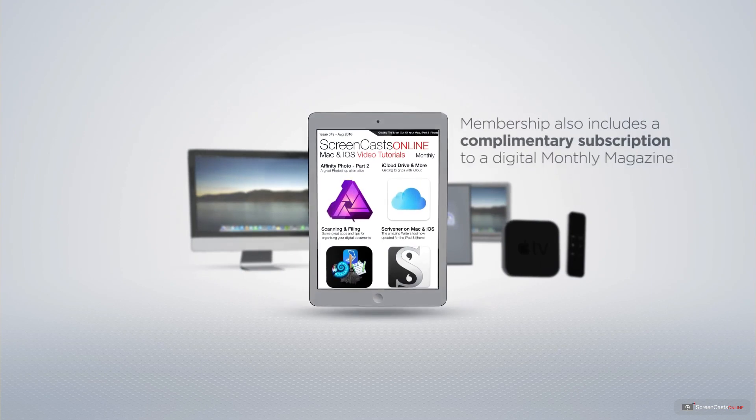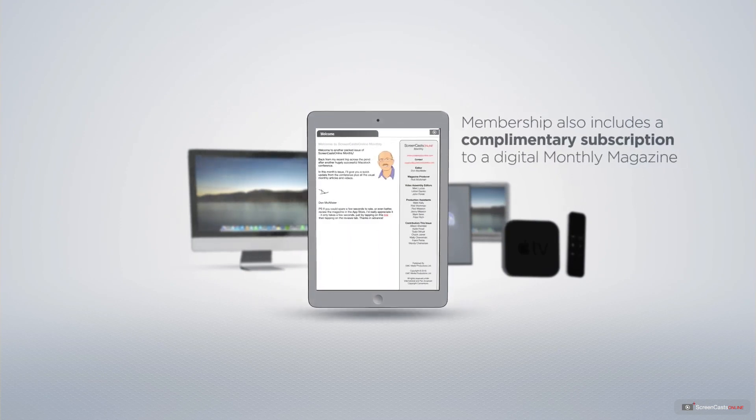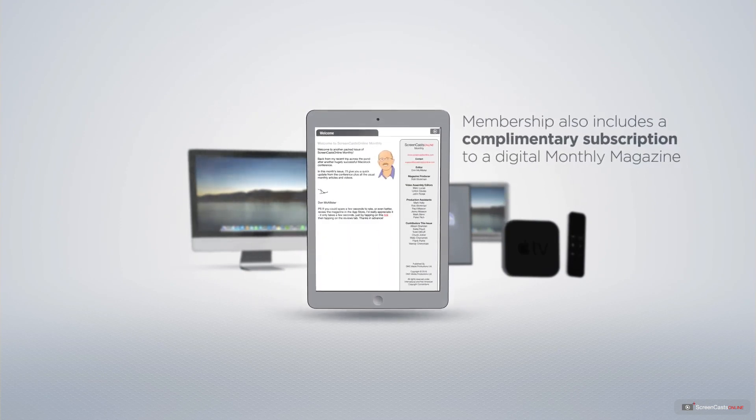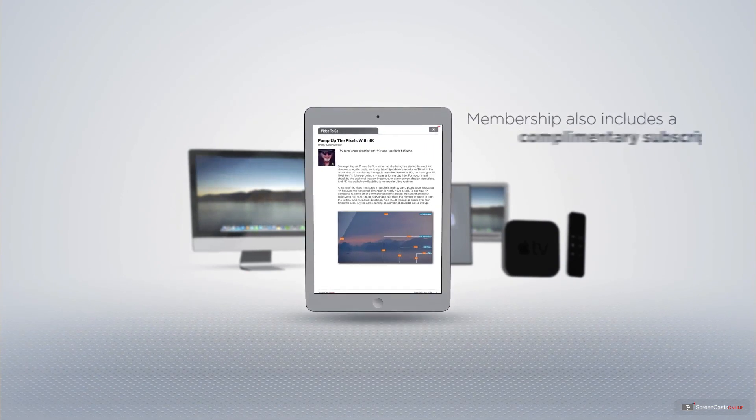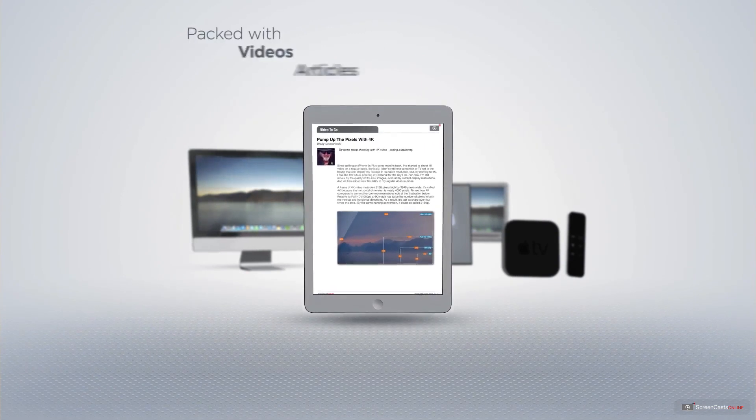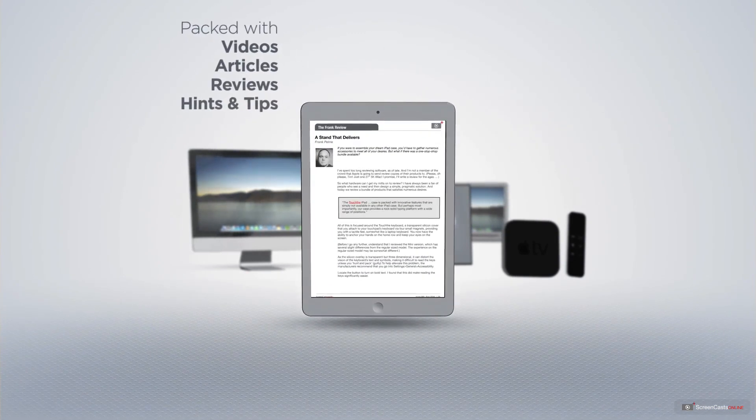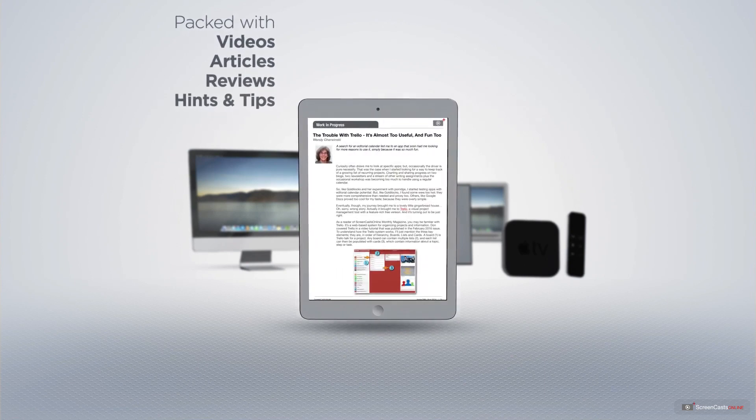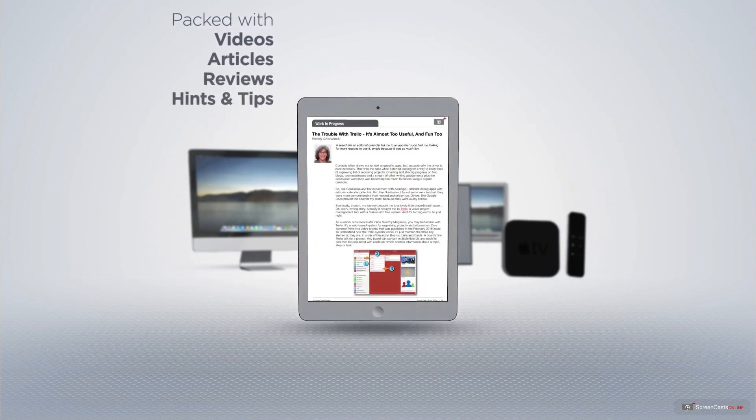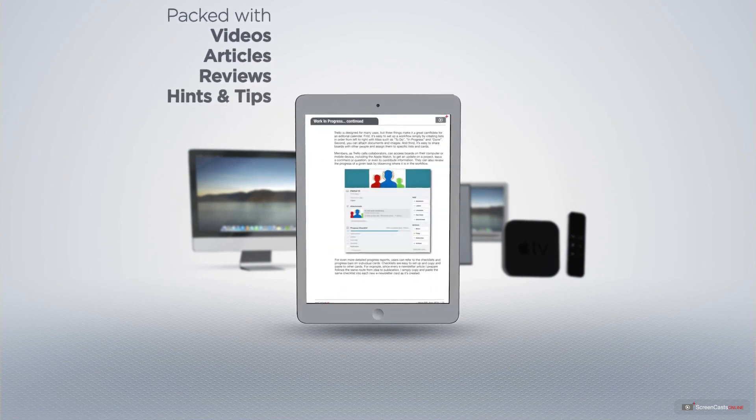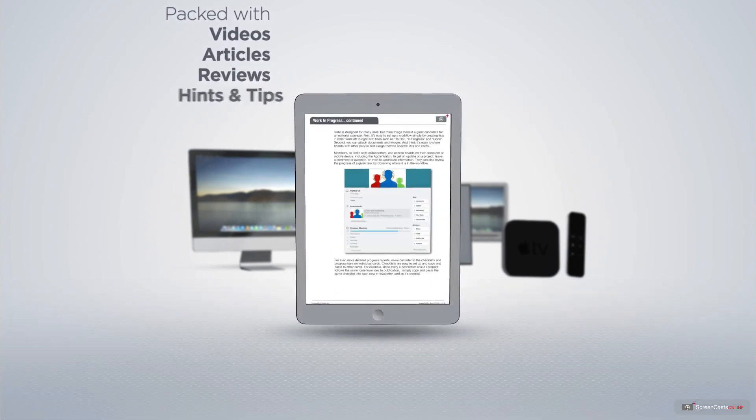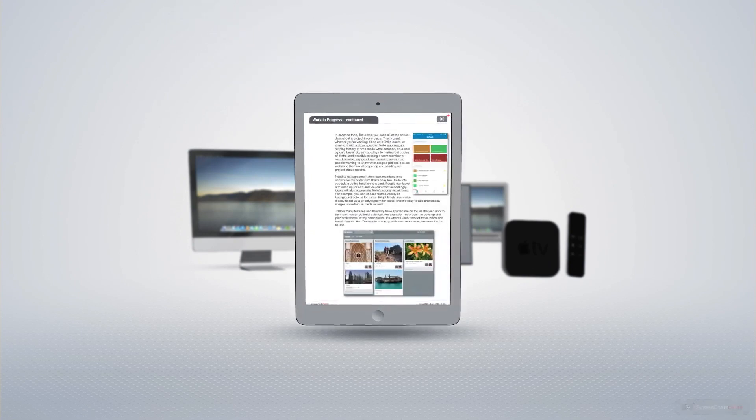Membership also includes a complimentary subscription to the digital ScreenCastsOnline monthly magazine. Published each month and packed with videos, articles, reviews as well as hints and tips covering all aspects of the Mac, iPad, iPhone and all of the other fantastic Apple products.